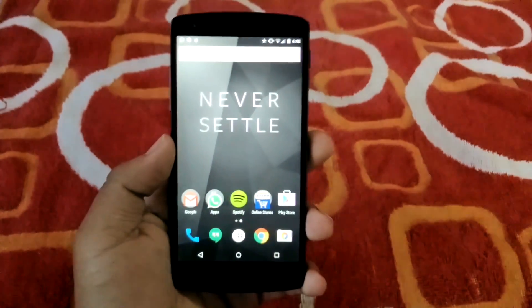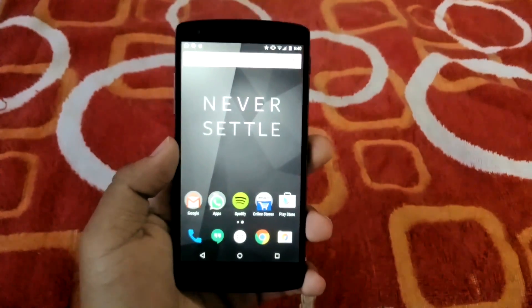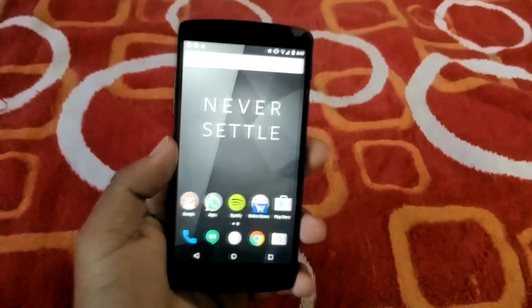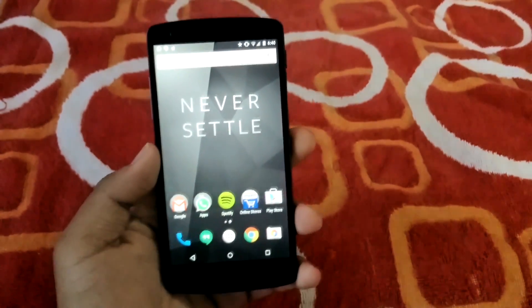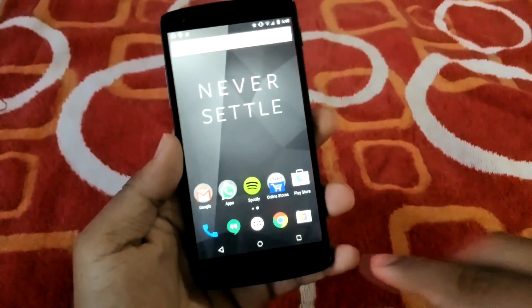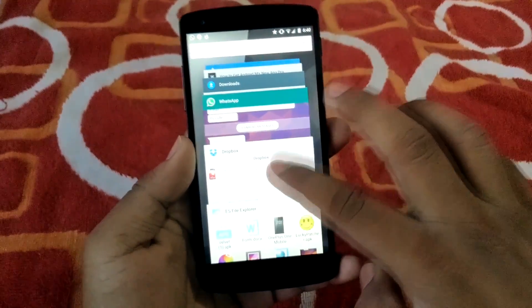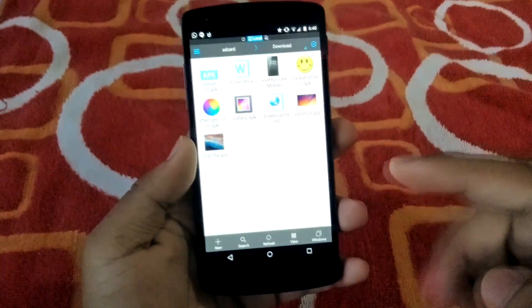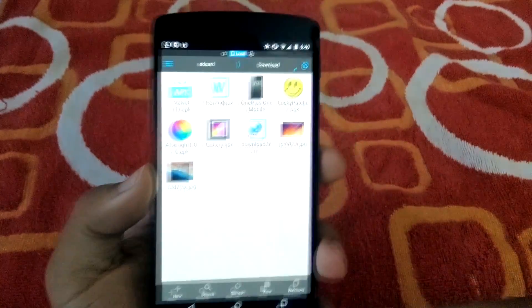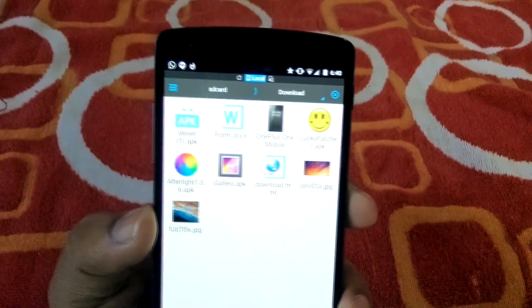First you'll be required to download the Google Now Launcher from the Play Store. Once the Google Now Launcher is downloaded, I'll give a link in the description for the Dropbox.